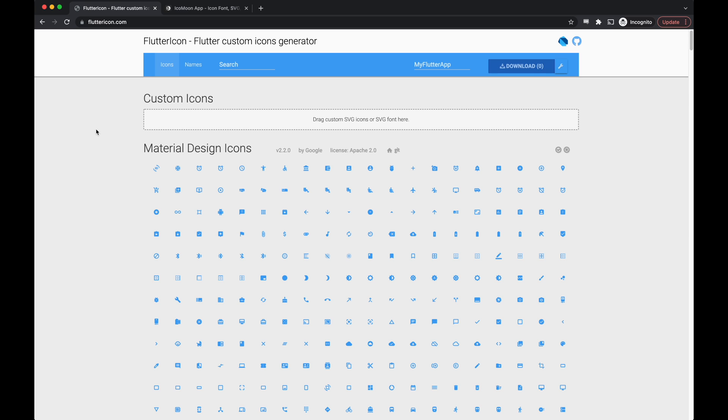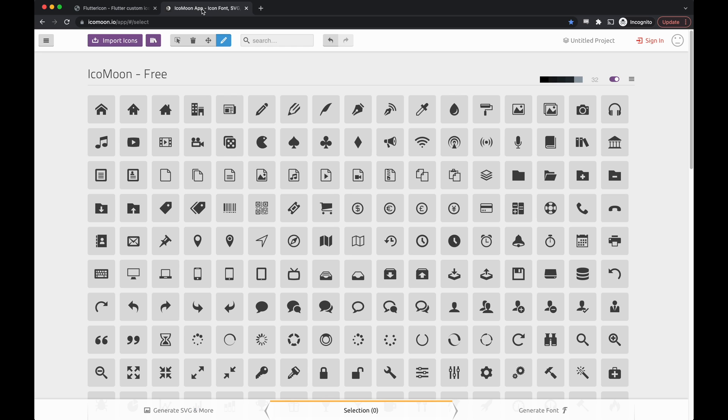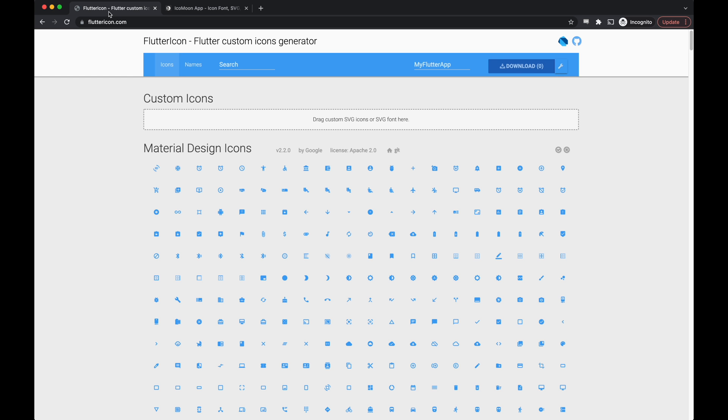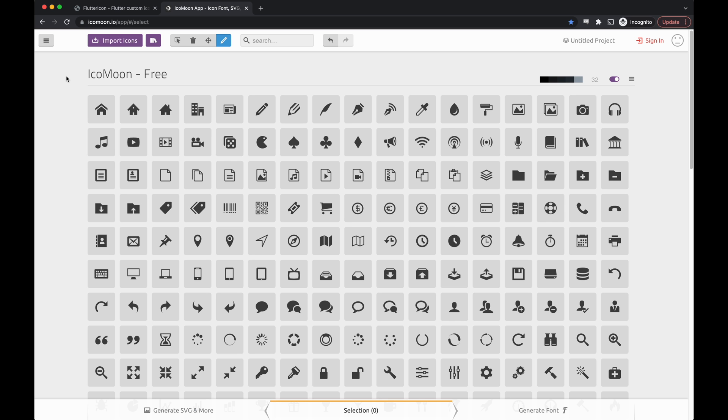For this we have two options: fluttericon.com and icomoon.io. Both are perfectly great and will help you generate your icons. We tend to use icomoon because it allows us to edit our SVGs within the application, but you can't go wrong with either.